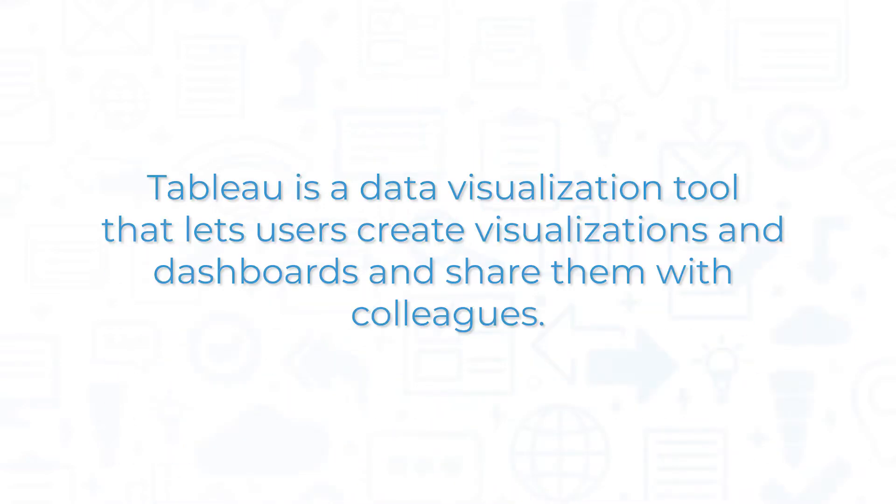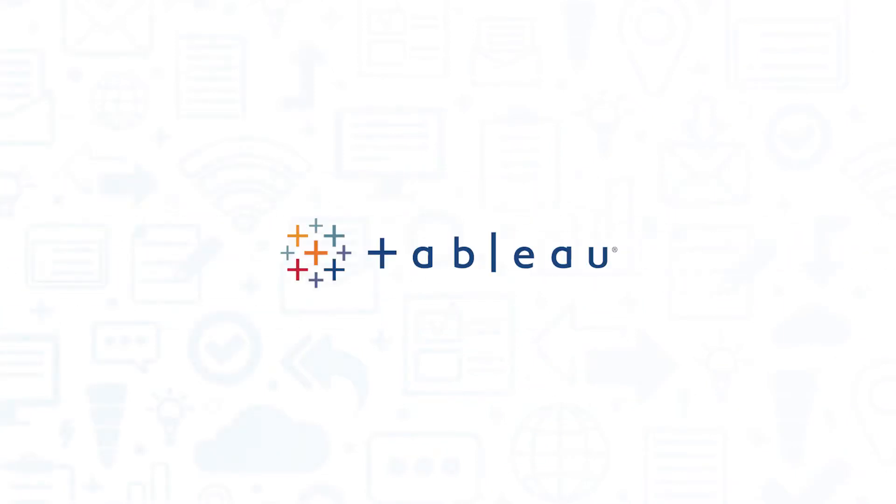Tableau is a data visualization tool that lets users create visualizations and dashboards and share them with colleagues. If you're looking for a business intelligence solution, you'll want to consider Tableau.